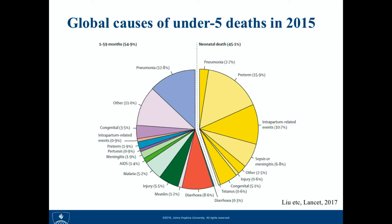Certainly, Stan. Here is a slide that shows the global cause of death distribution among children under five years of age in year 2015. To actually produce this pie chart, a group of researchers who have a lot of knowledge about health and population work together.